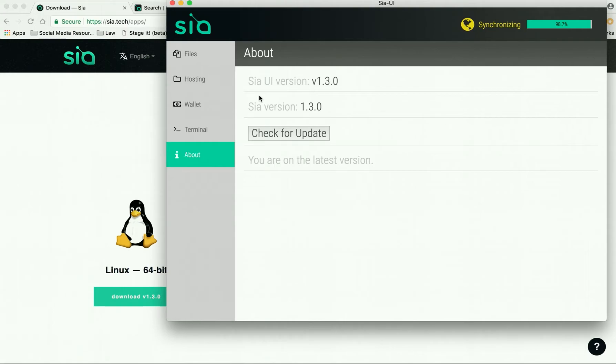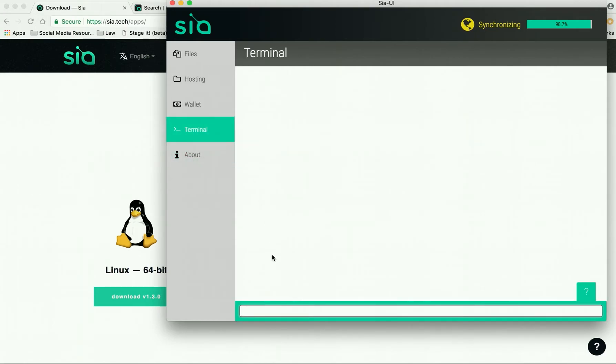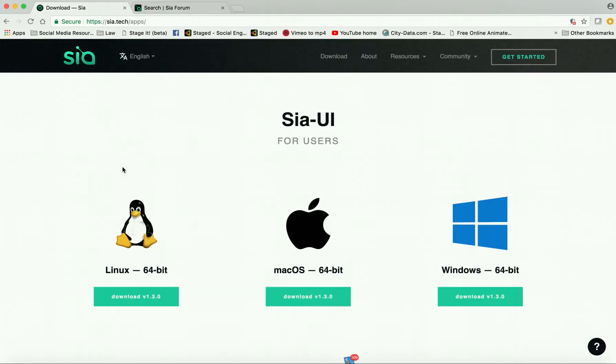They're going to be coming out with the new version here shortly, 1.3.1. This is going to be fixing some of the bugs. But in the meantime, what you can do to get your synchronization happening is you can go to terminal and you're going to input some gateways in here. Where I found the gateways, I went here to communities and...